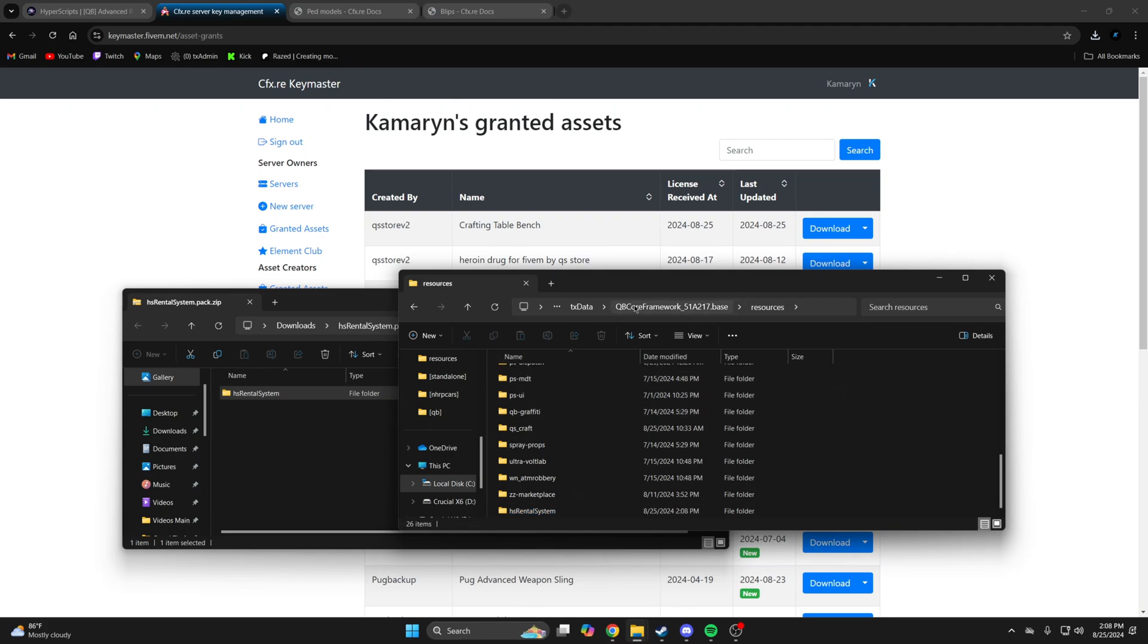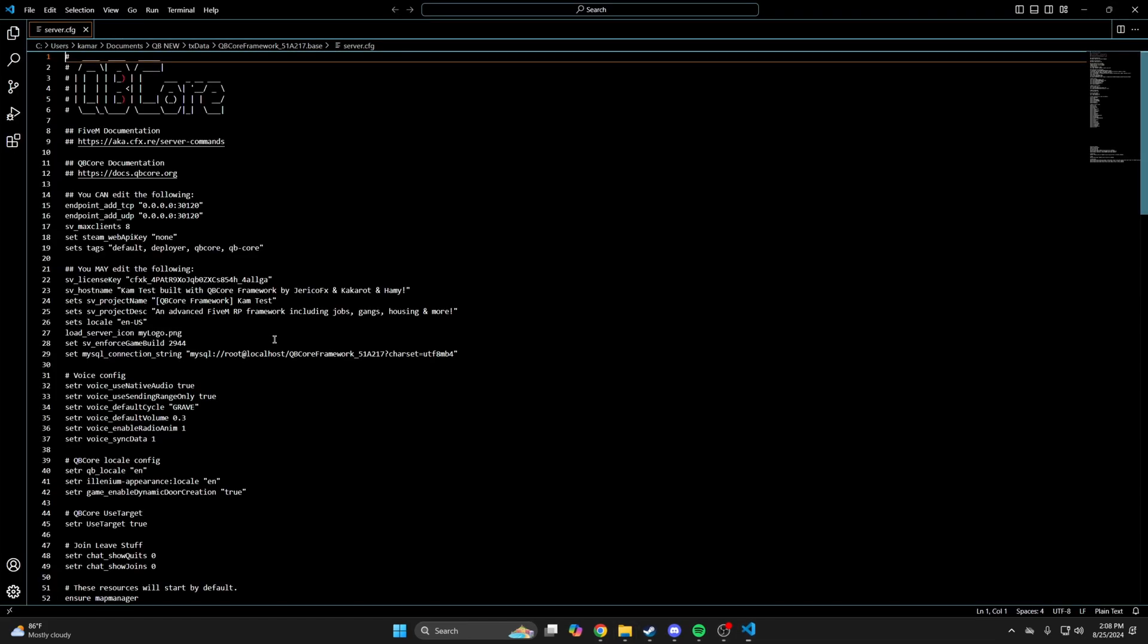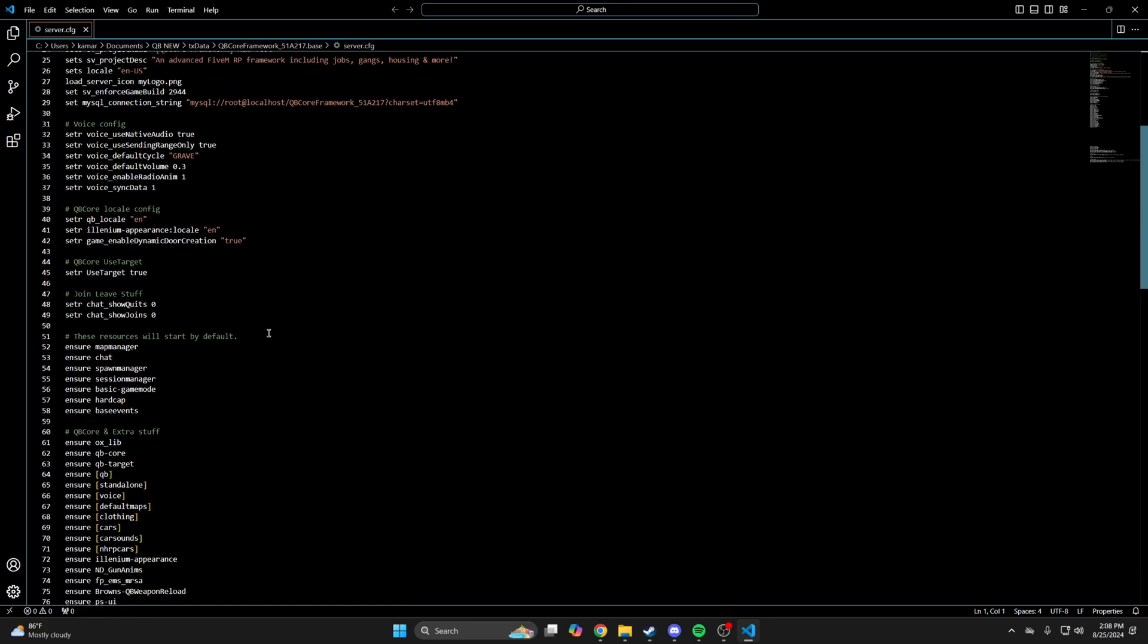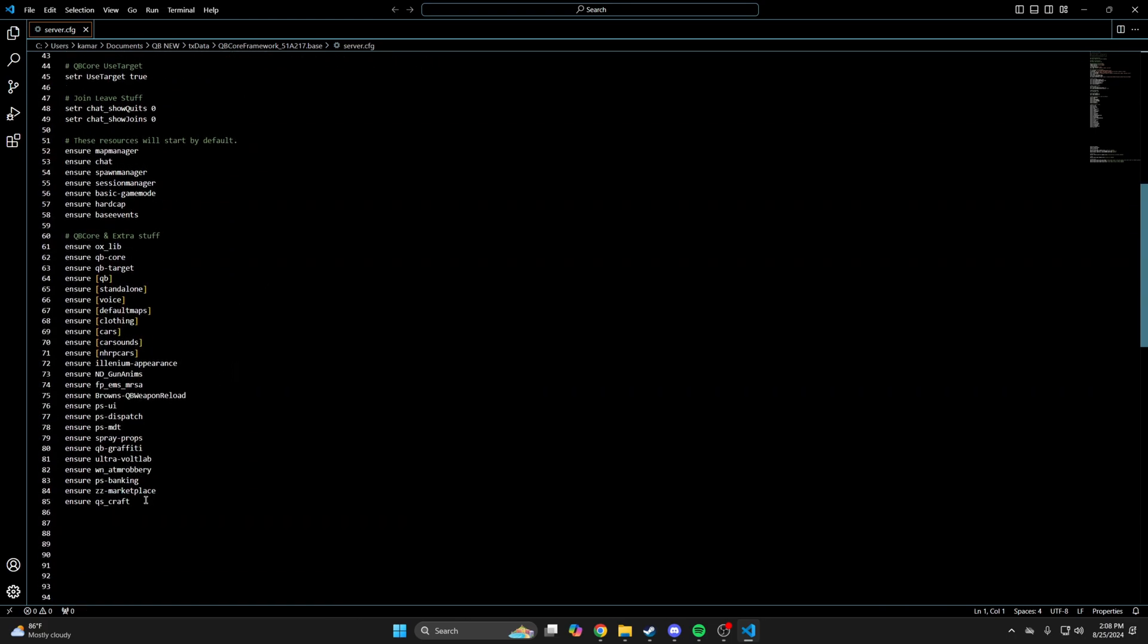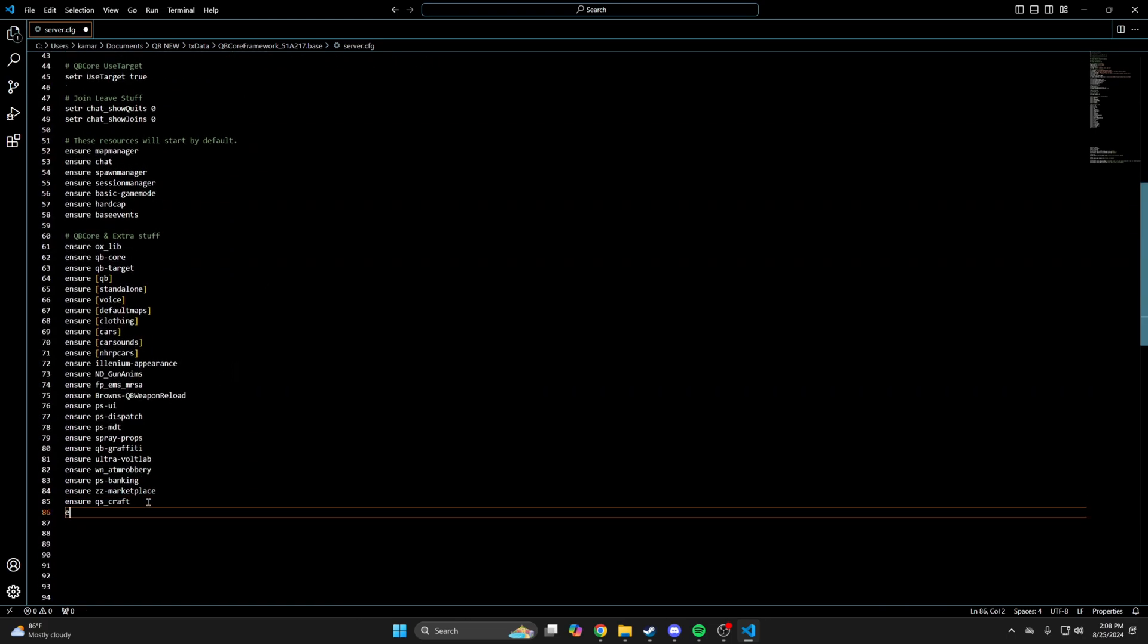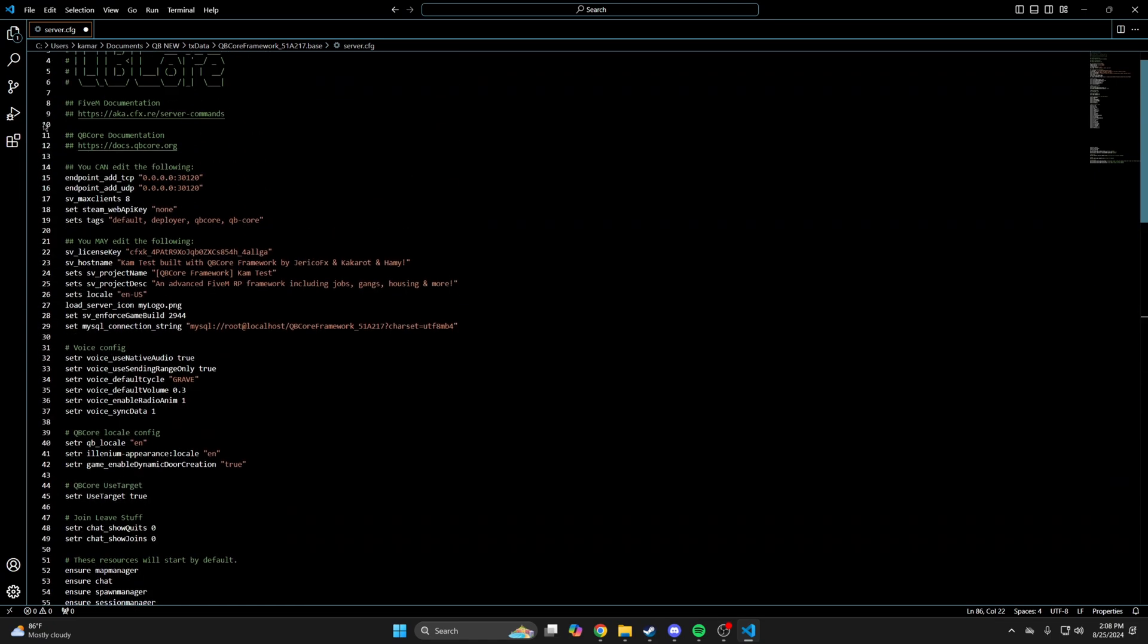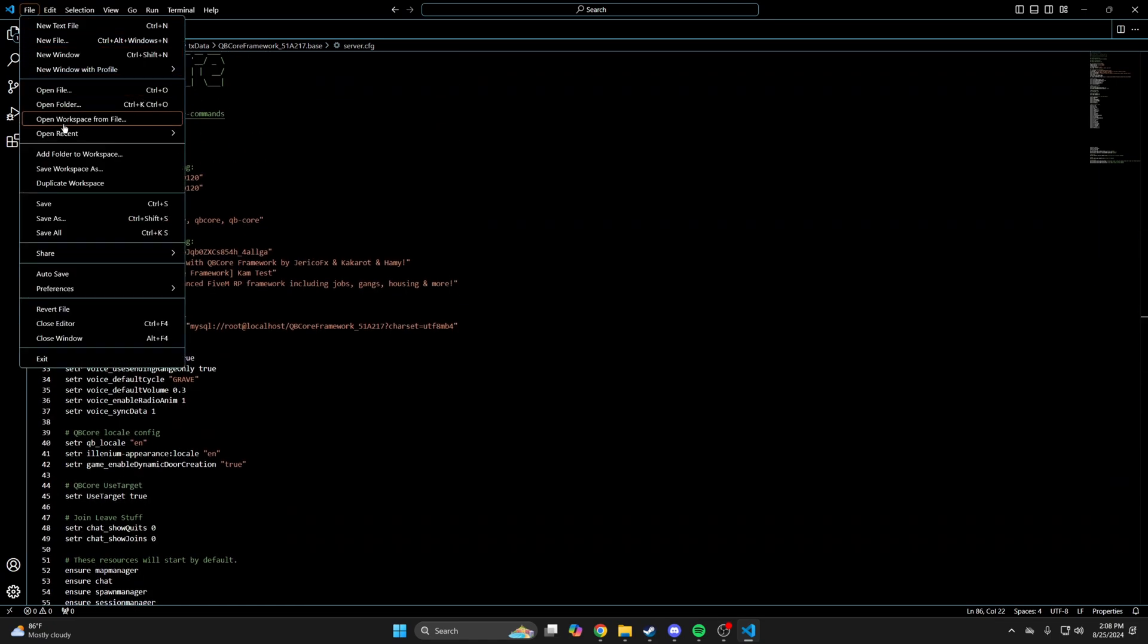Then go to your server cfg and ensure it. After that, hit file and save.